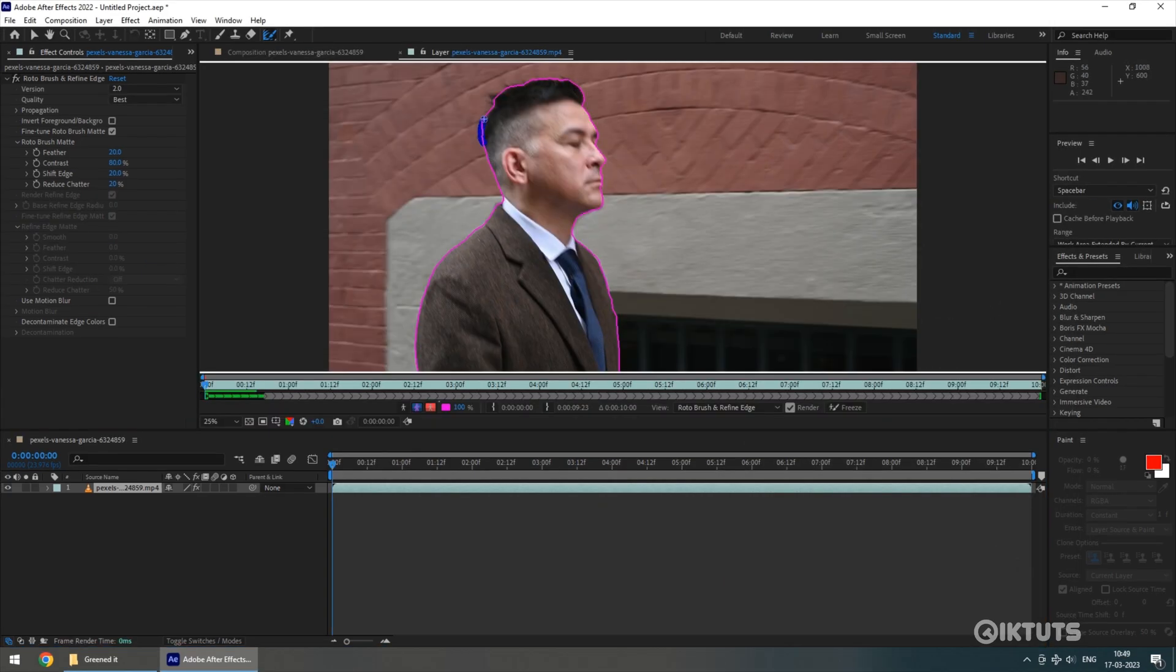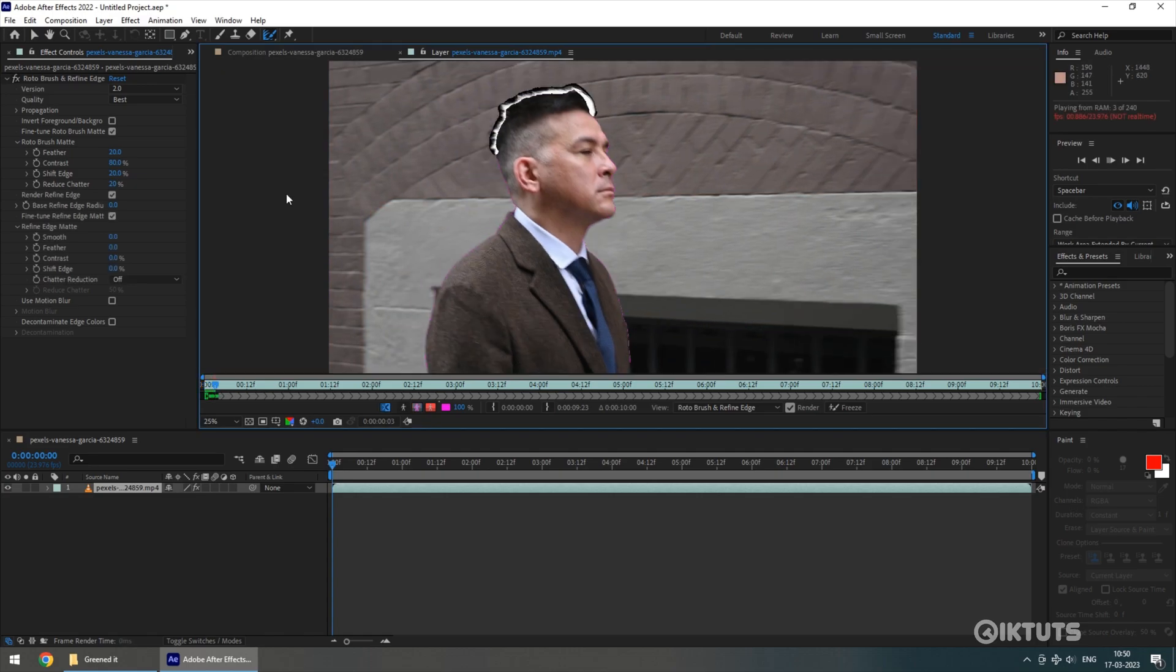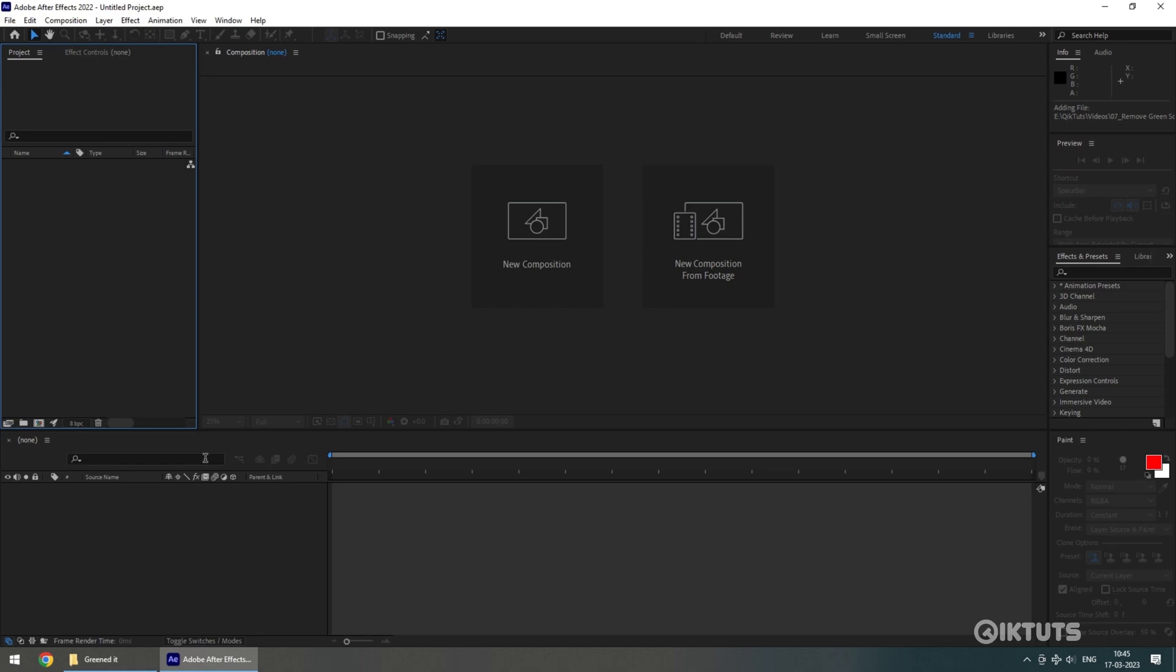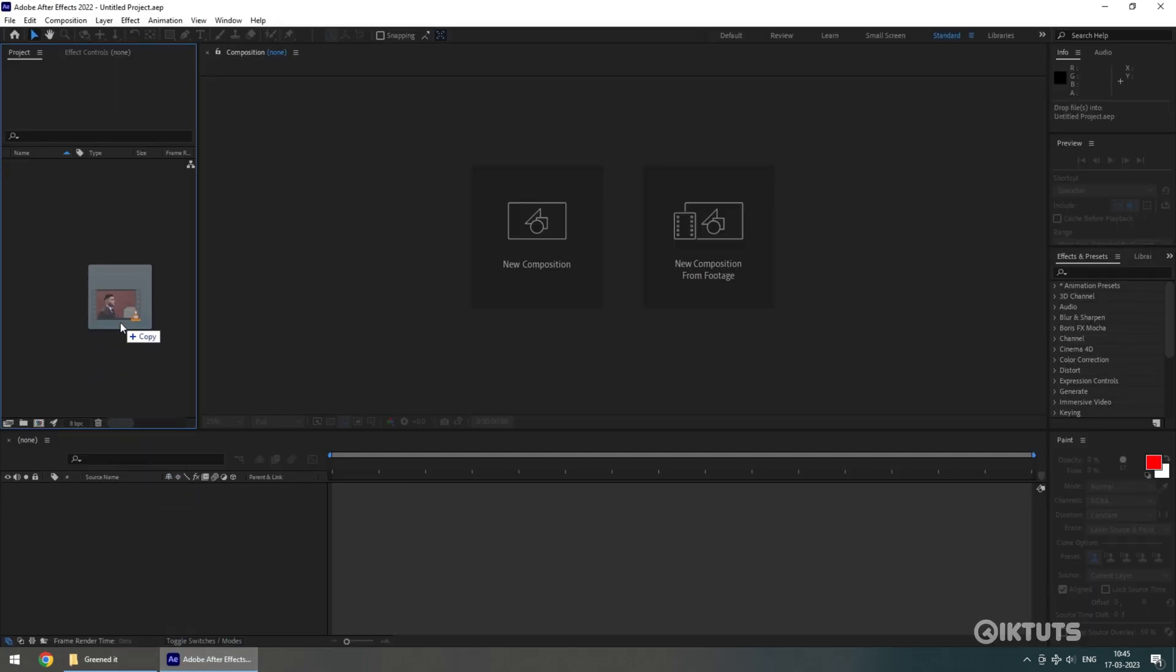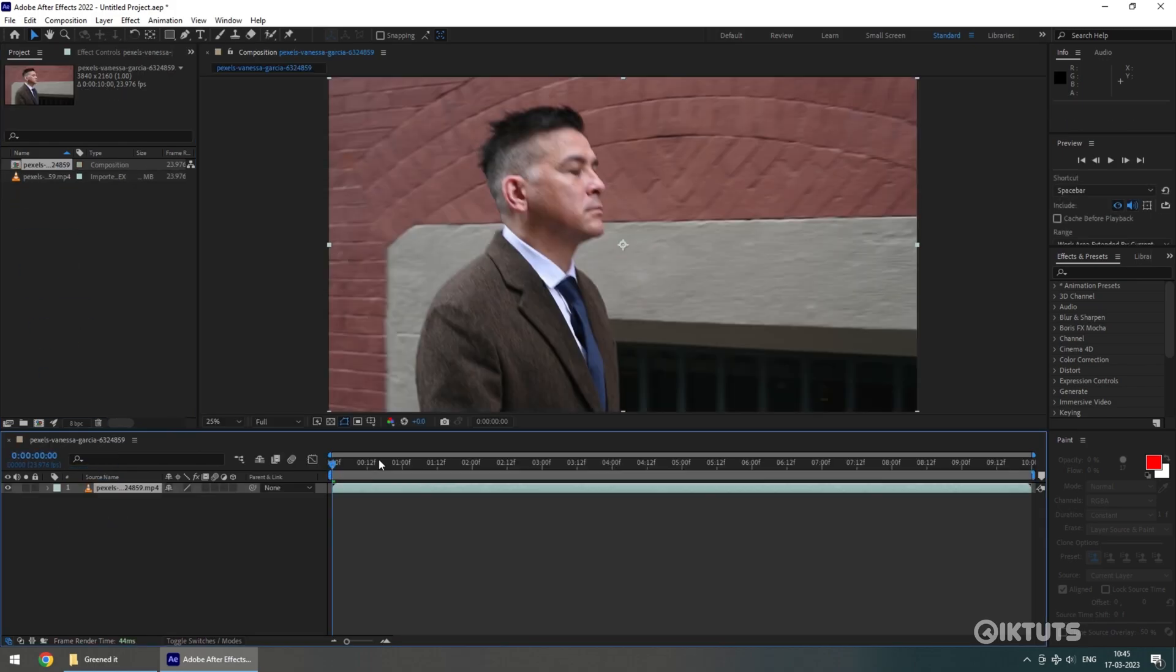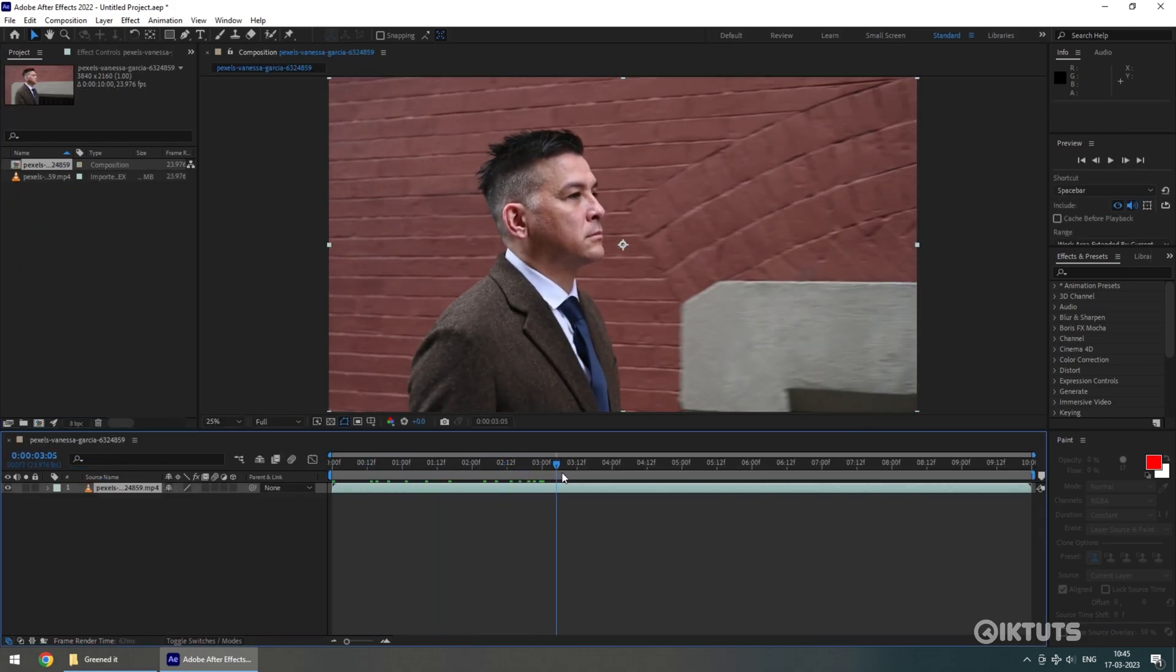Before beginning this video, make sure you are using the latest version of After Effects. Let's get started. Bring the video into the project panel and drag and drop the video into the timeline.